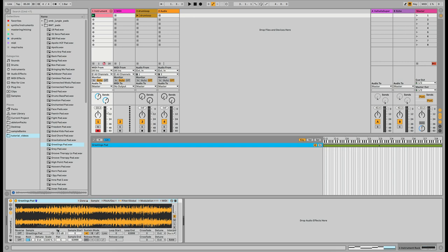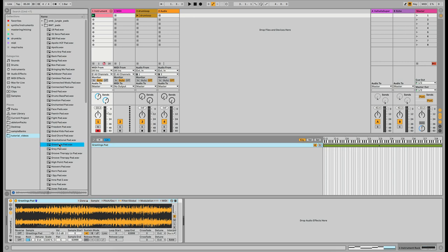I'm going to use this greetings pad — I really like the way that sounds, it's pretty great. The first thing I want to do with these pad sounds is loop them. To loop it, I want to click the link button, which links your sample start point to your loop start point.